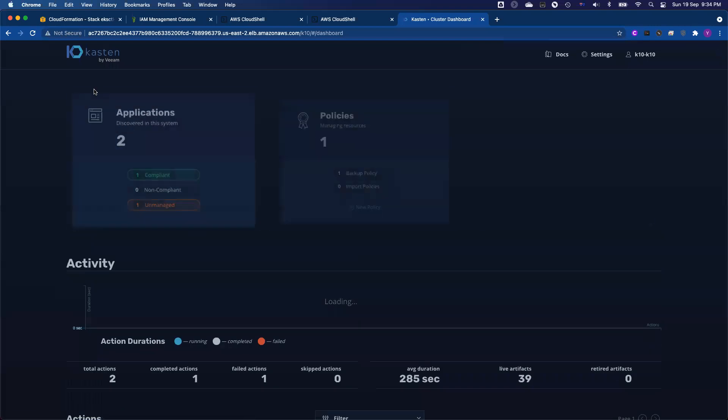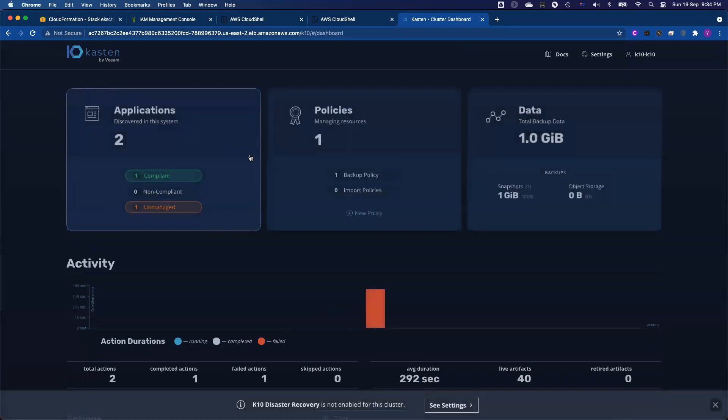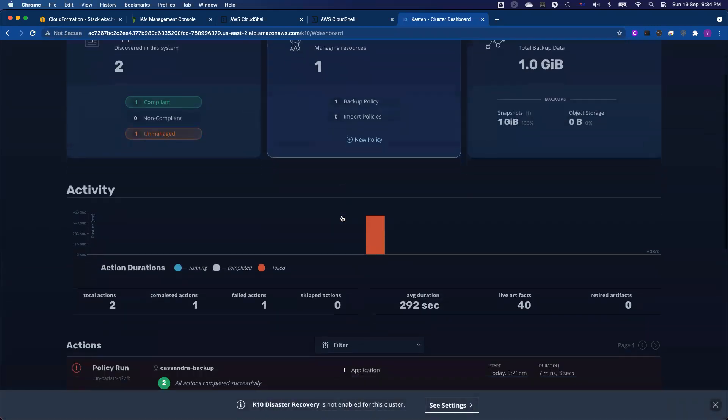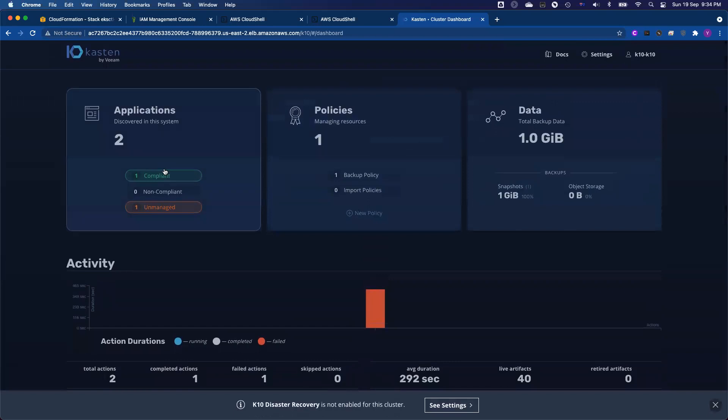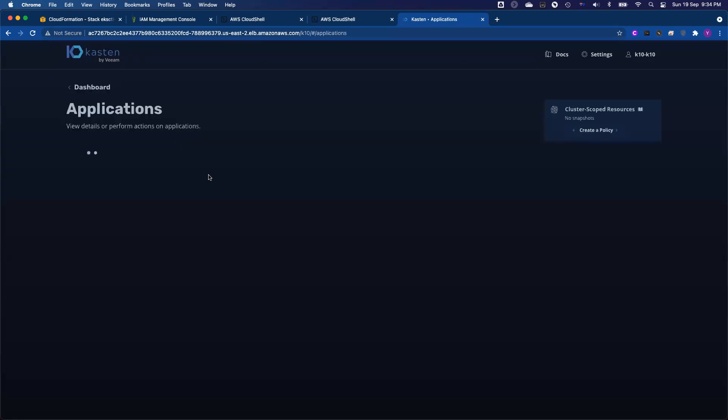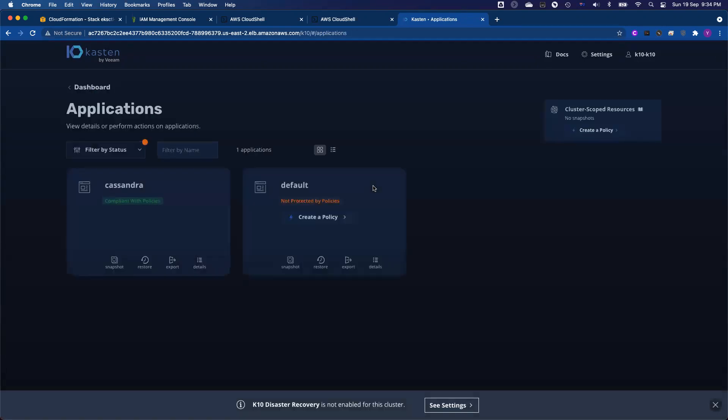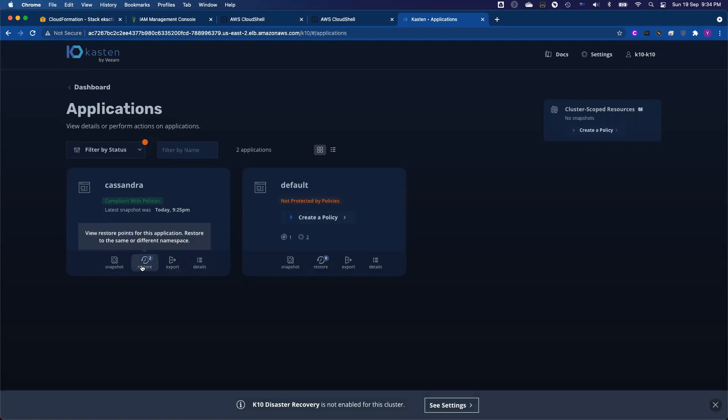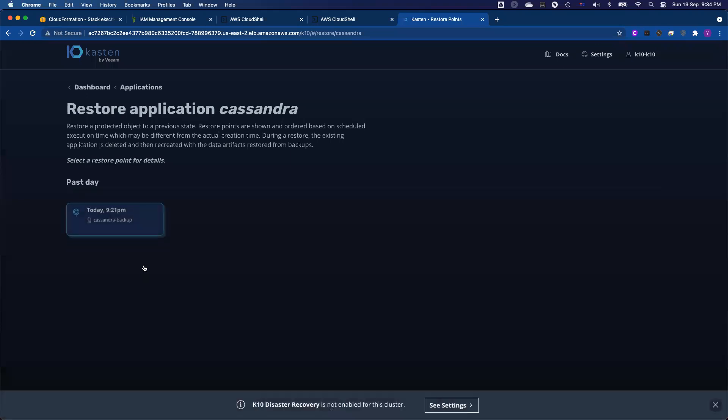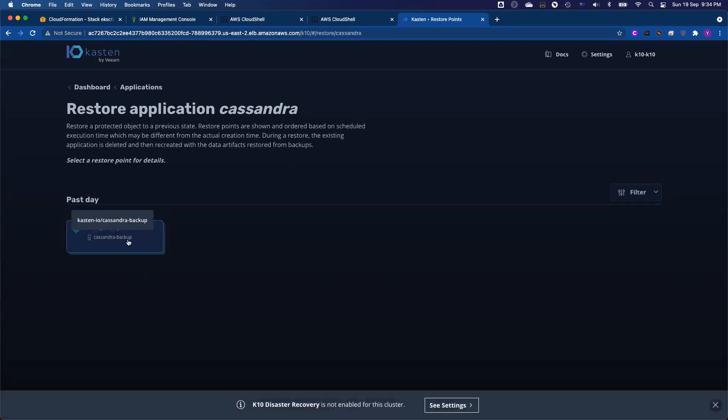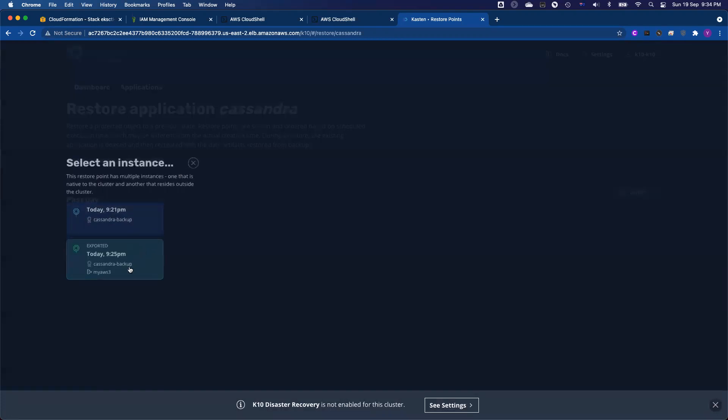Now, I just want to quickly show you how the restore looks like. So once your job is finished, on the top of the screen, you can see three cards. The first one is application. If I click applications, you will see I got Cassandra right now. It's in compliance because I already got the restore. So I got two restore points. Why two restore points?